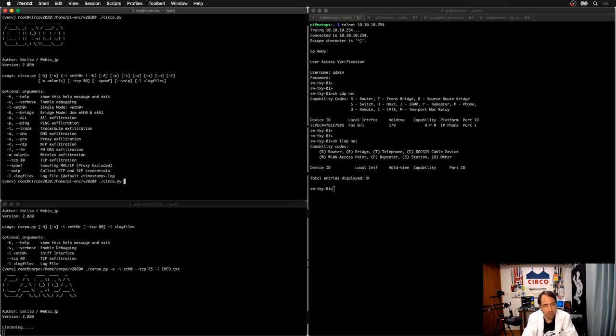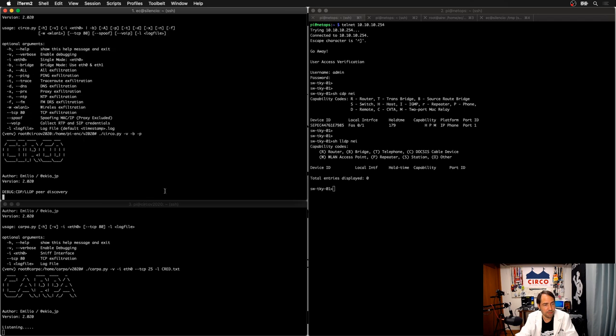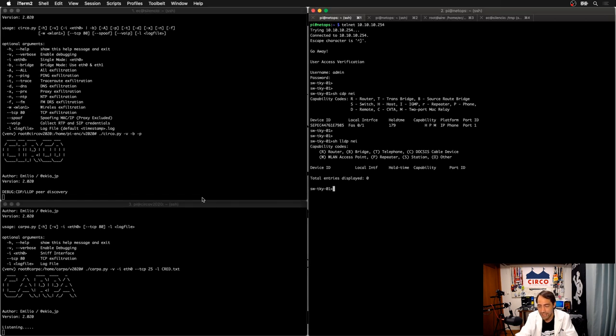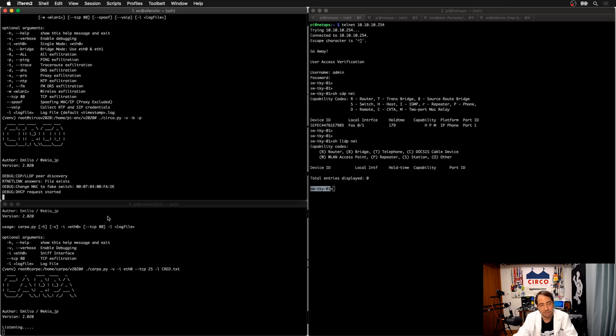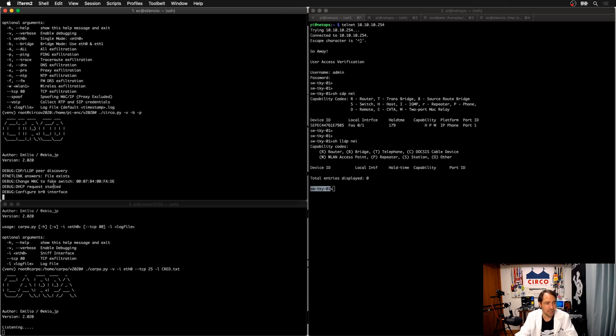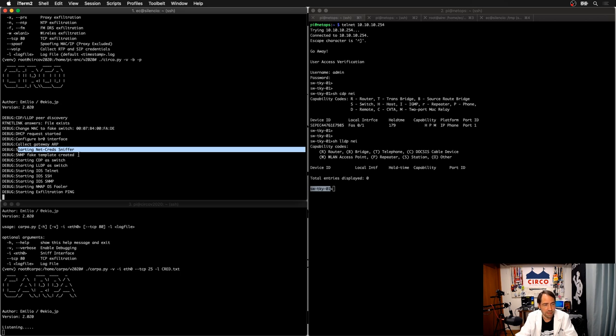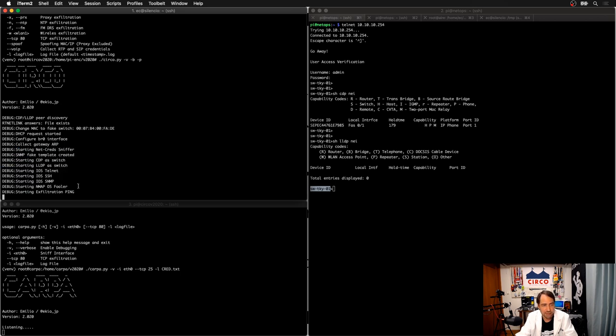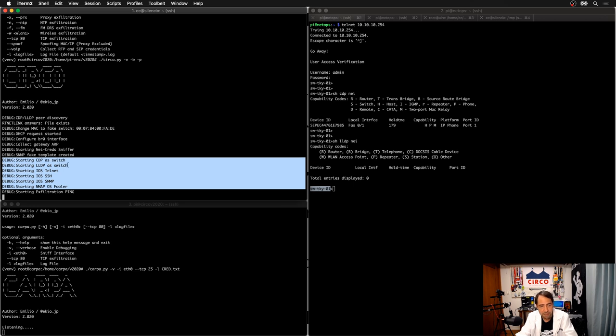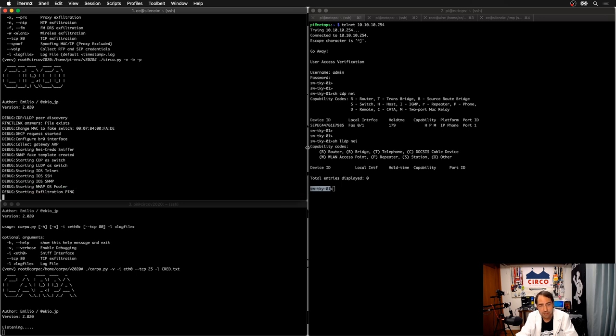So I'm going to start CIRCO in verbose mode, bridge mode, and actually maybe ping exfiltration. So I will explain to you before. Before this happen, what I do is actually collect CDP details and LLDP from the actual real switch, just to get the names. I'm going to derivate the name. So if similar name to what already exists. Okay. I change my MAC address, get an IP address from the server. I start a few as a sniffer, create a template, and bring all the honeypots, which is all of this. CDP, LLDP, iOS, Telnet, SSH, SNMP, and also the nmap OS fooler to the TCP fingerprint. Service is actually fingerprinting, right? And exfiltration, I select ping. Okay.